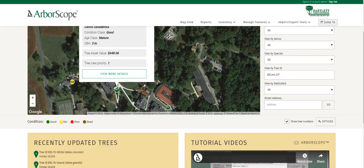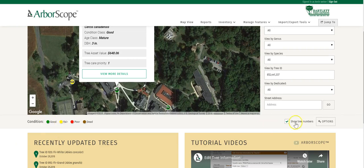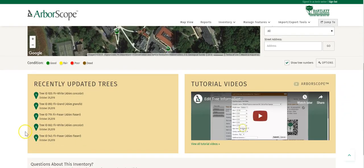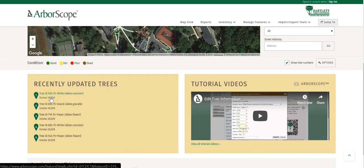Under the map, you'll see the interactive filtering legend as well as the options within the legend. Further down the page, you'll see the recently updated trees — a list of the last five trees that have been worked on.